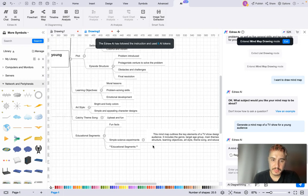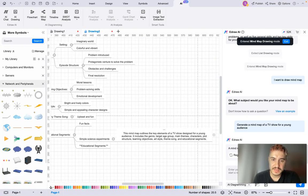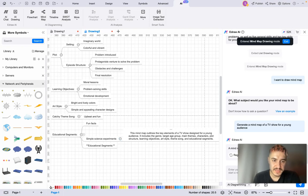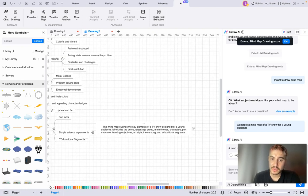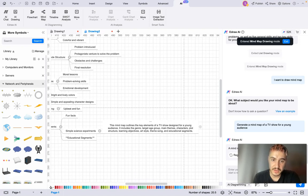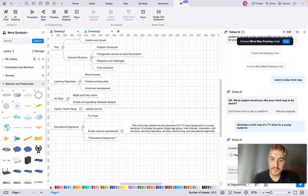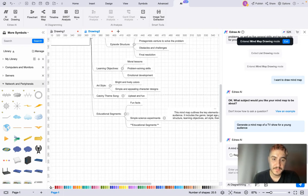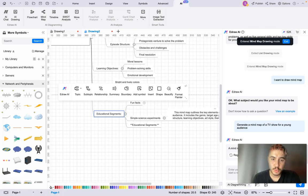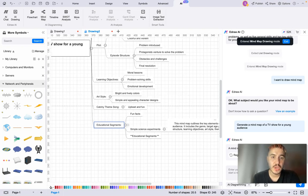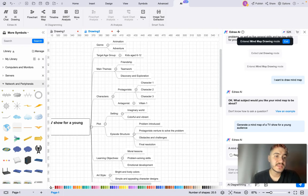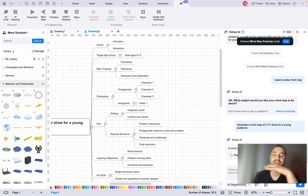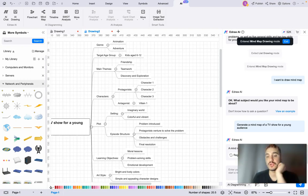And you get more and more information added. So simple science experiments - it's about educational segments. This mind map outlines the key elements of a TV show designed for a young audience: includes the genre, target age group, main theme, and so on and so forth. Yes, so that's exactly what you get. And of course you can get more topic, subtopic, relationship, and so on. And yes, you can use different logos - whatever design you want it to be in, you can choose it.